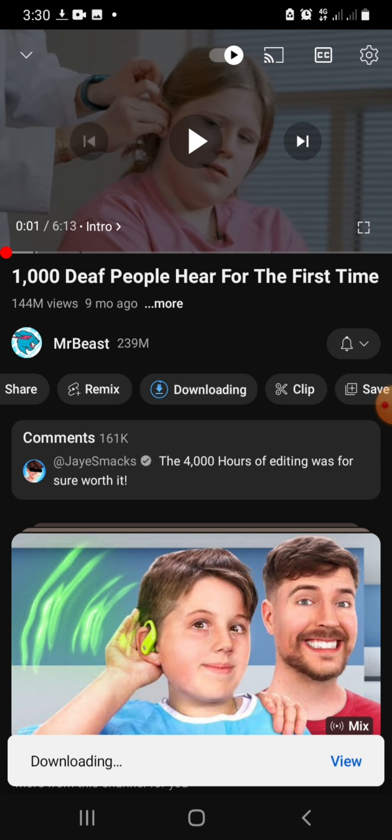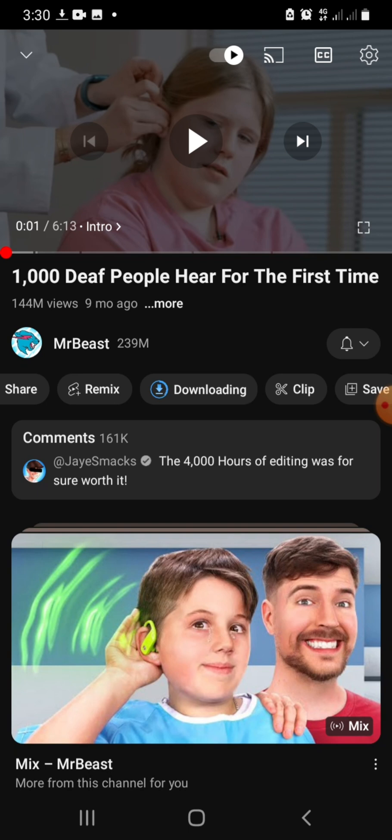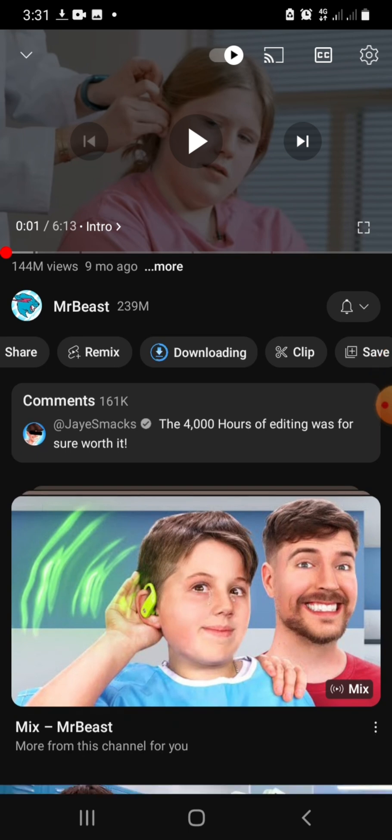We just have to wait for a while for it to be downloaded completely. So the video has been downloaded.